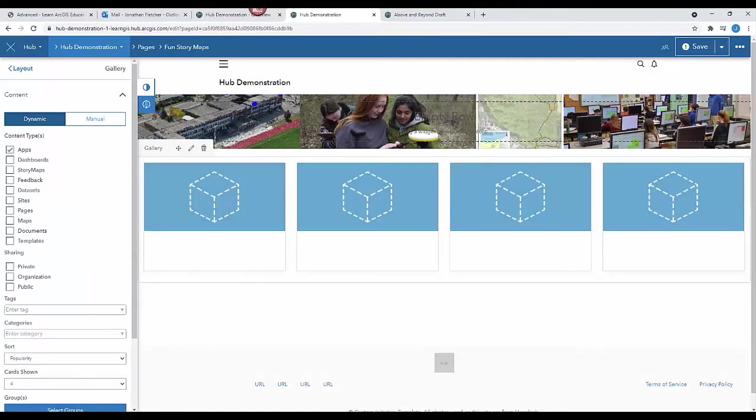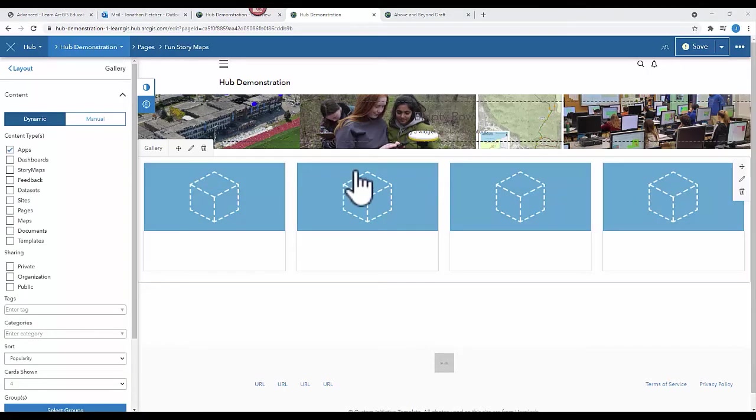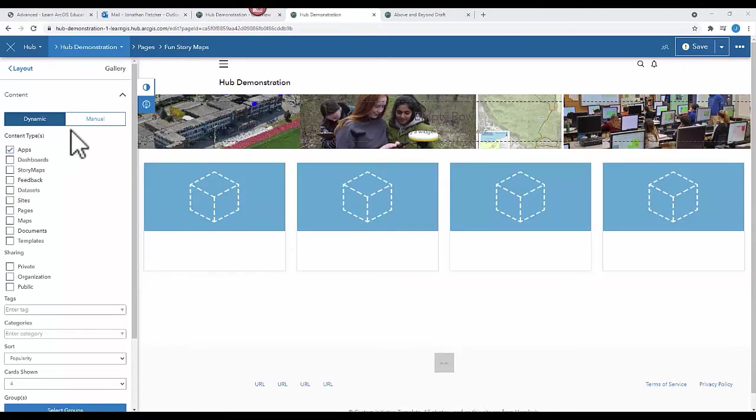And I'm going to select some items from ArcGIS Online. In this case, I'm going to select just a fun one.